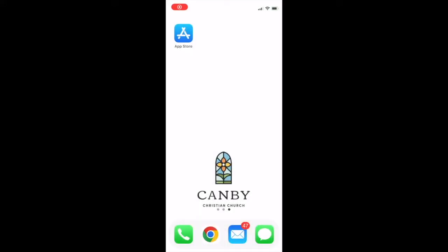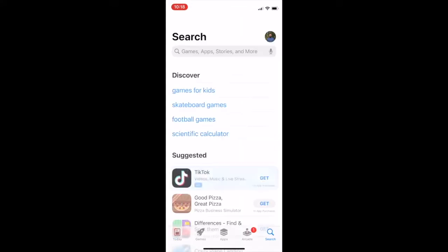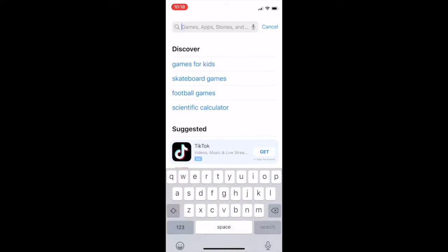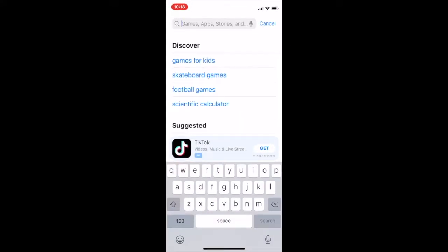Hey Church Family, I just quickly wanted to come on here and show you how to download the Church Center app and how to set it up on your phone. Go ahead and go to the App Store on your phone. I'm using an iPhone, but your phone may be different — you know how to open up your App Store.